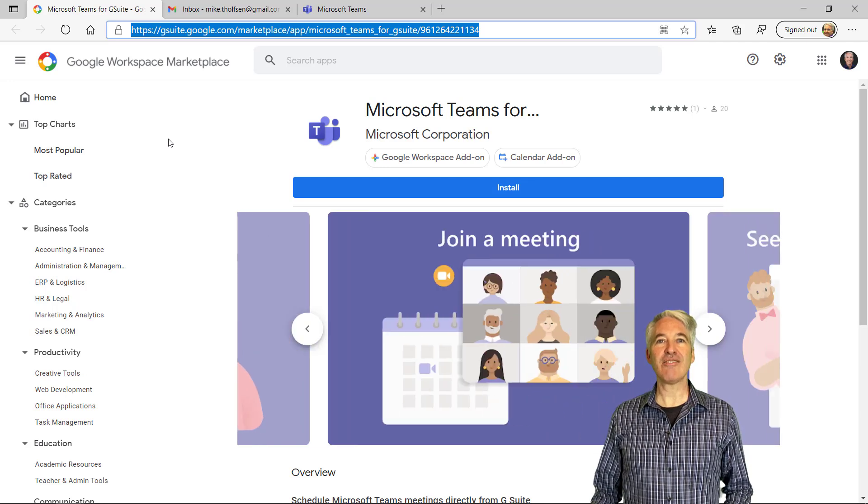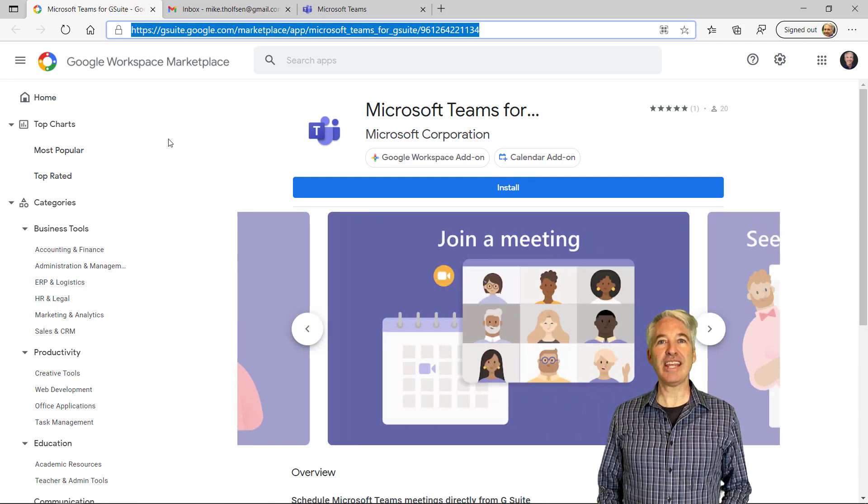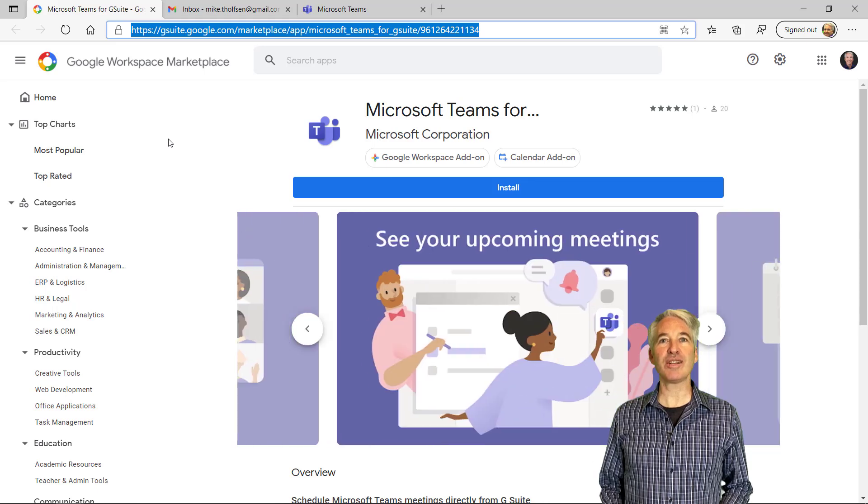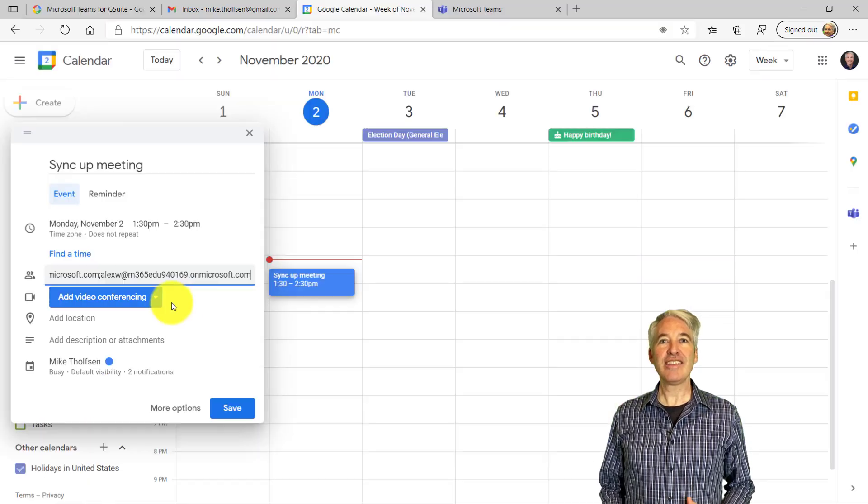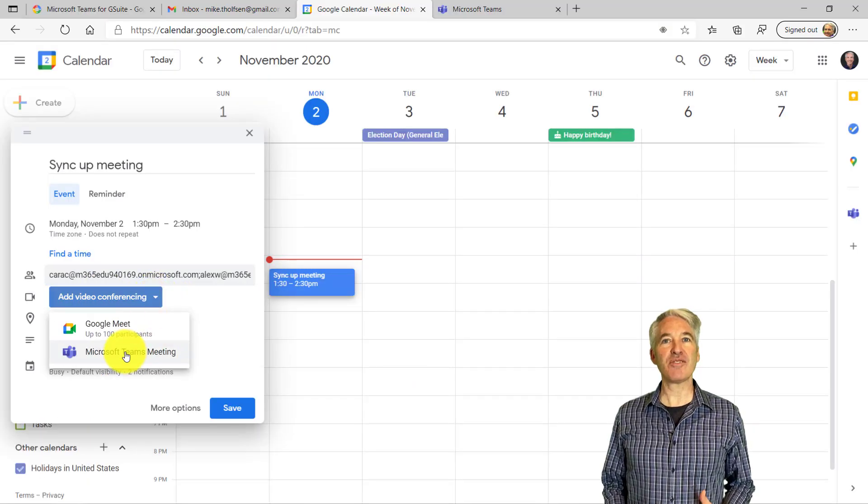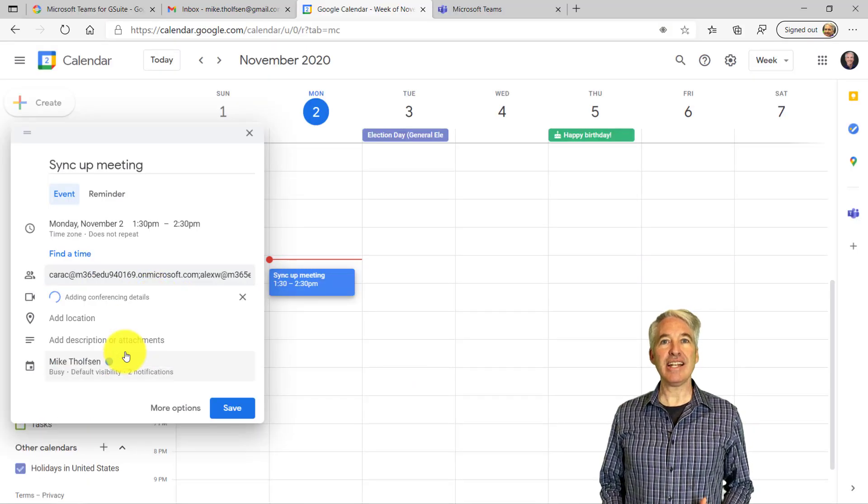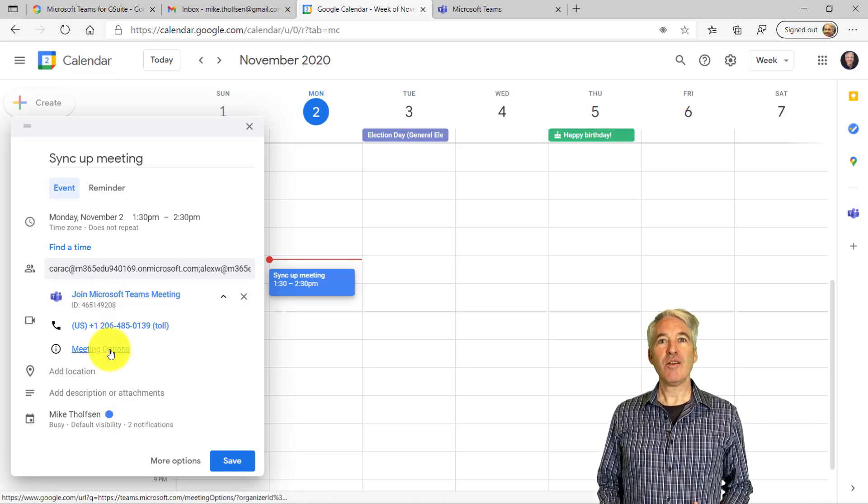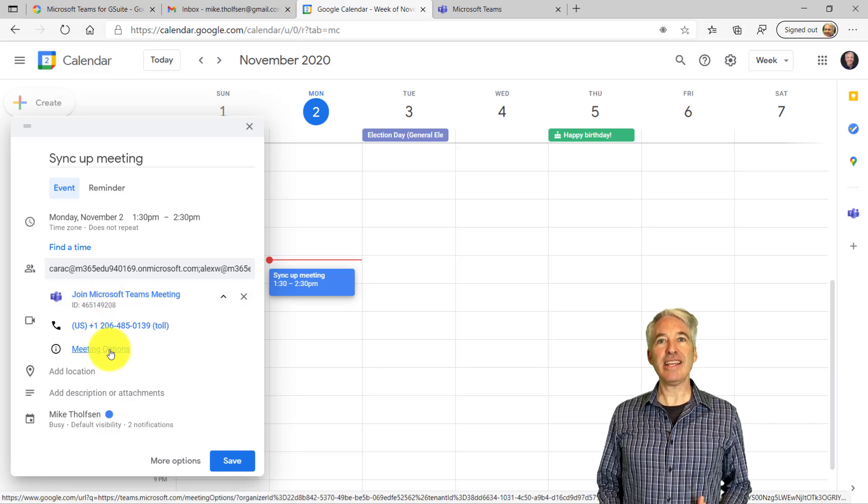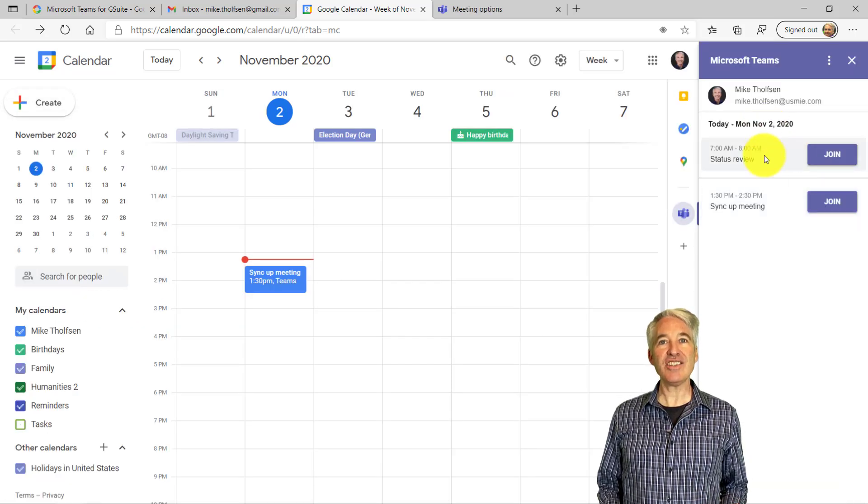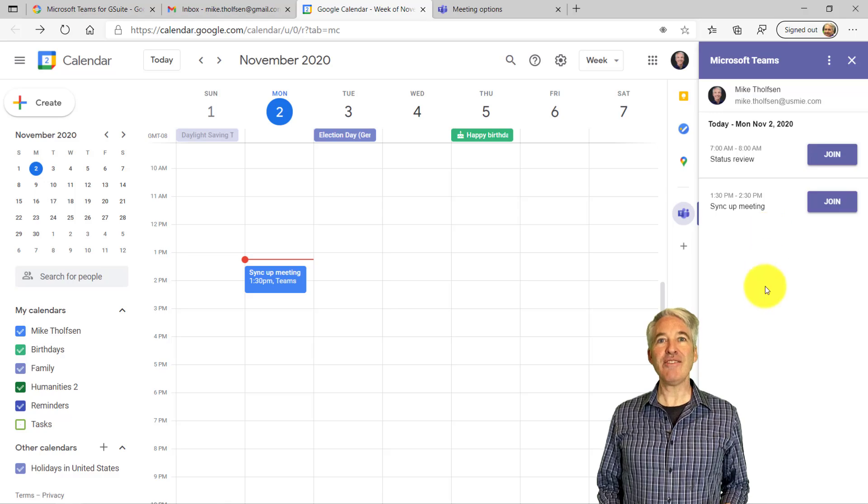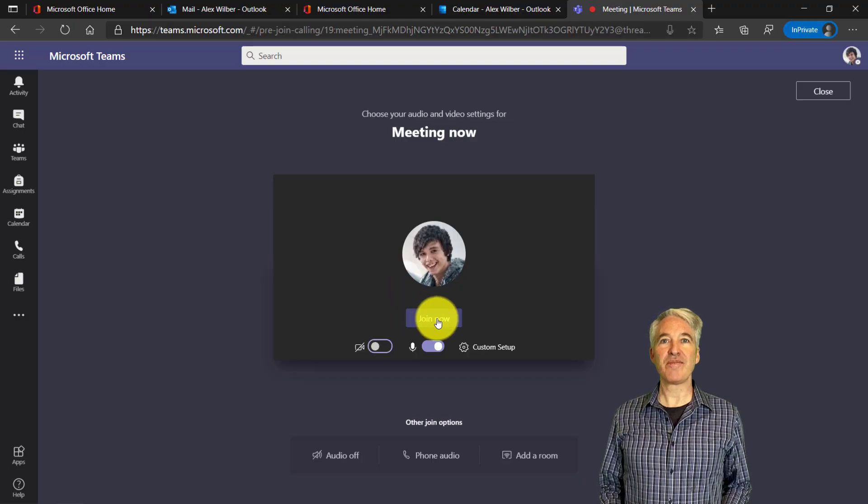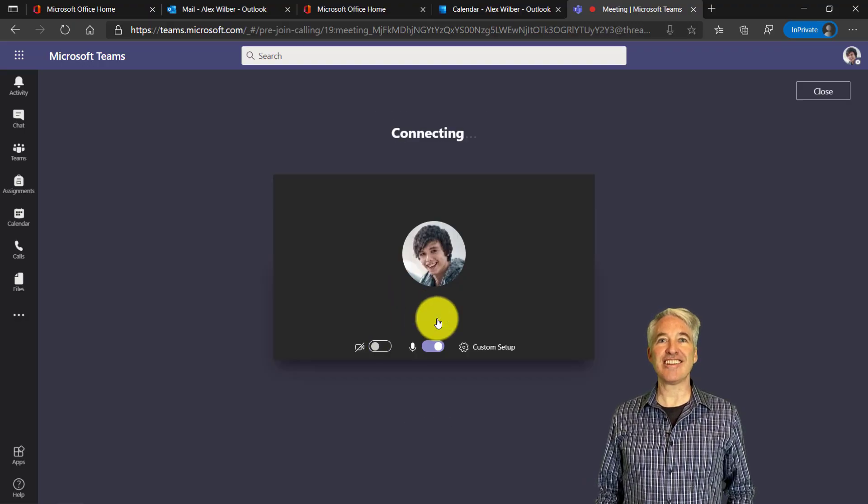I'll be showing how to integrate Microsoft Teams meeting links directly into Gmail in the Google Calendar. This is a brand new add-in that just came out for Teams, and it's in the G Suite Marketplace. With this add-in, you can integrate into Gmail, or if you're an educator, you can even generate links for Google Classroom. So let's get started.